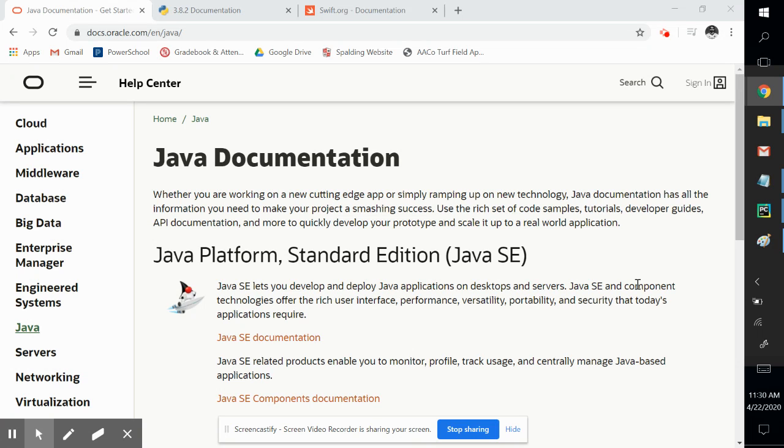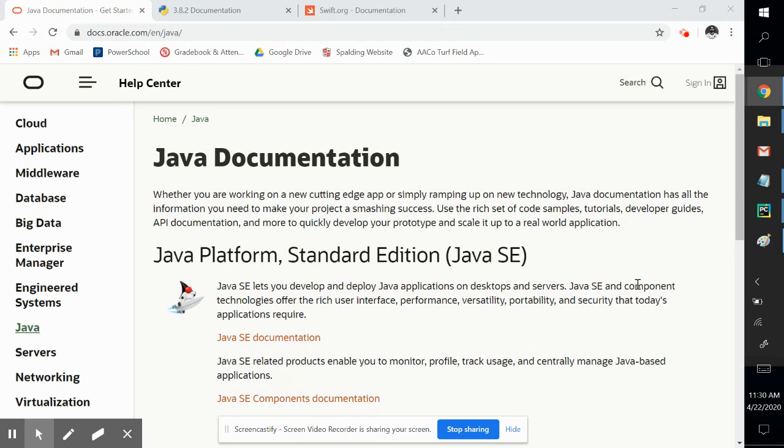So what is programming? You're telling the computer what to do. You create a list of instructions for the computer to understand and perform.